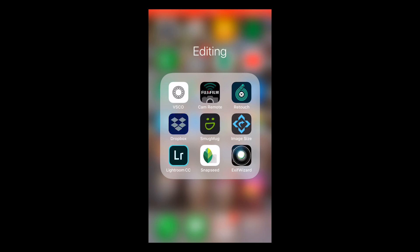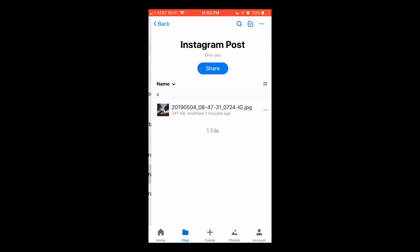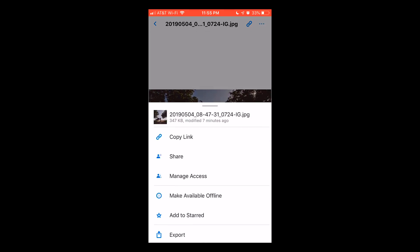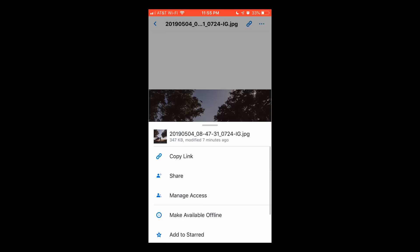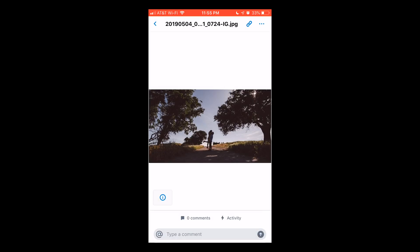So fire up Dropbox on your phone and navigate to the folder that you exported the photo to. In my case it is the Instagram post folder. Then we click over here to download it and save it to our camera roll.